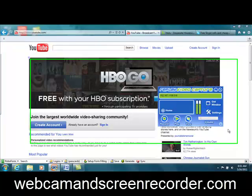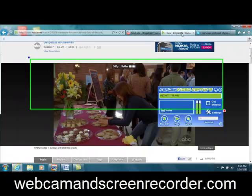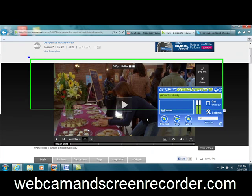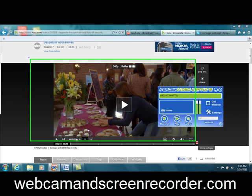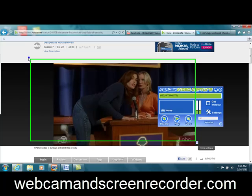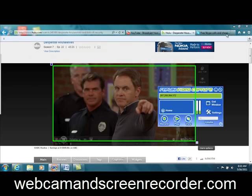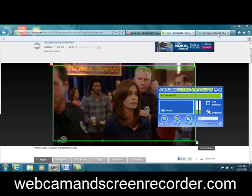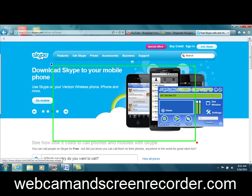So if we wanted to pretend that this is a webcam chat, we could do that. If we wanted to use it to record a movie online, we could do that — like on Hulu here. You can just press play. It's pretty cool because it's resizable, and what I think most people use it for is simply to record their Skype videos.